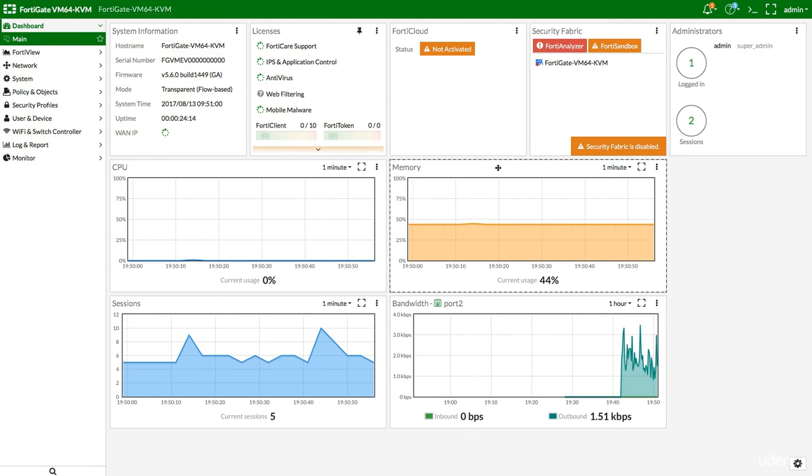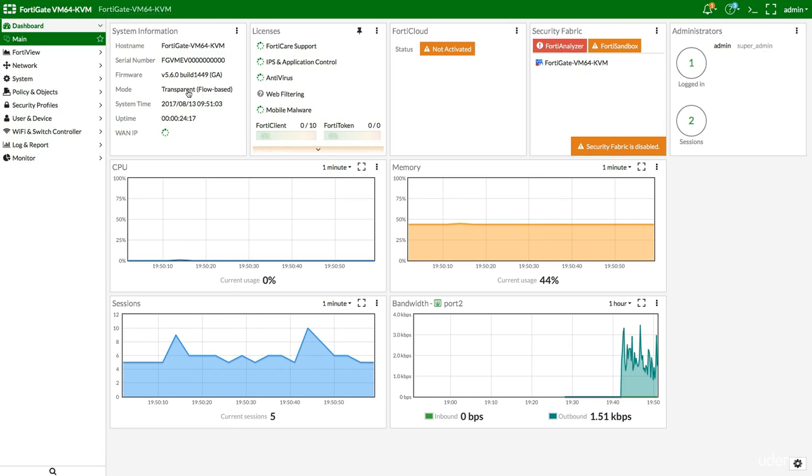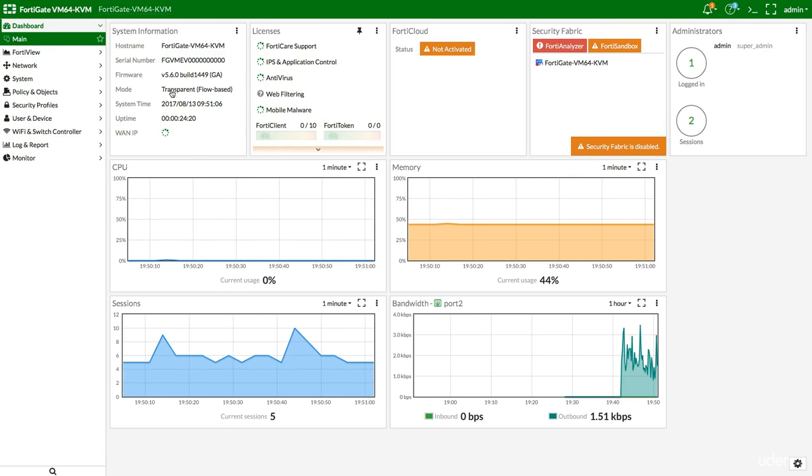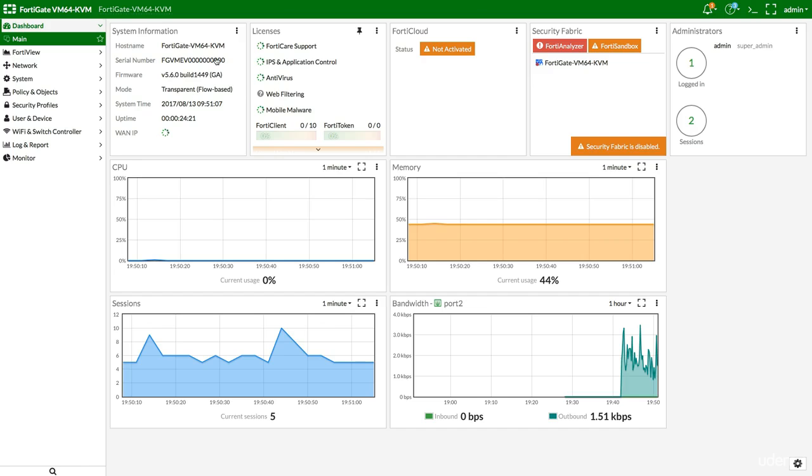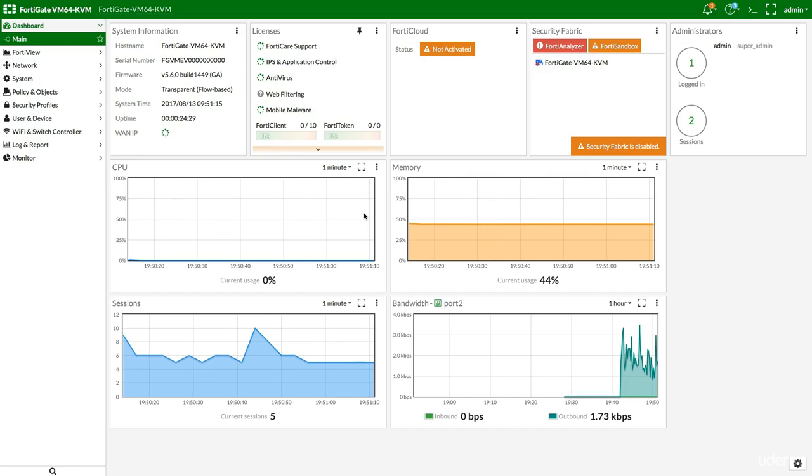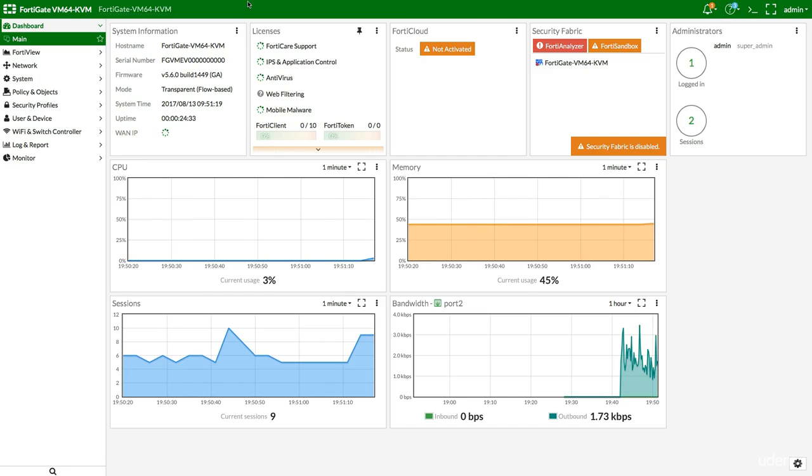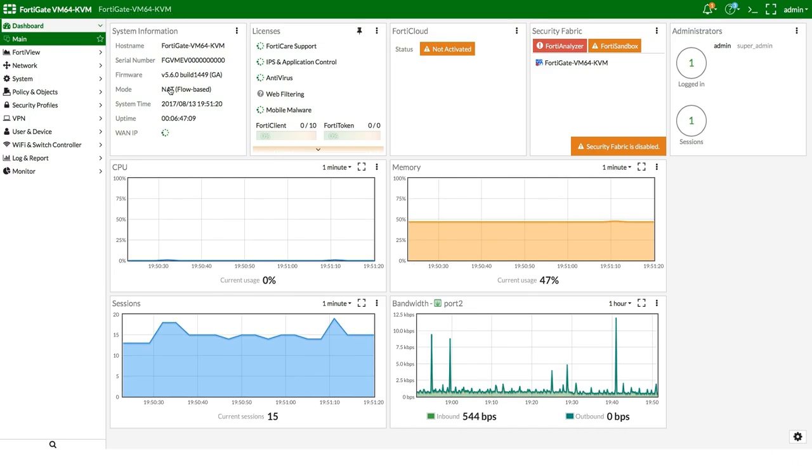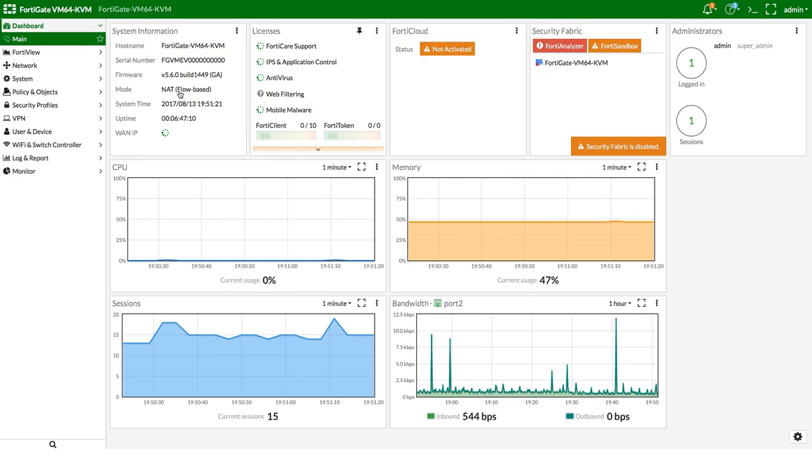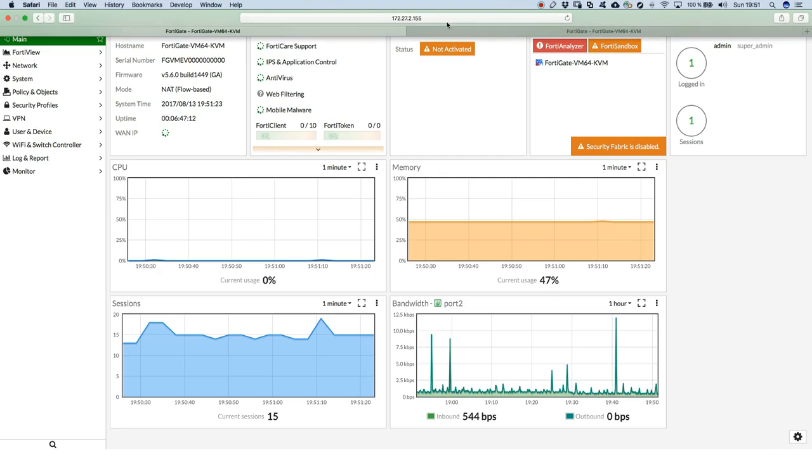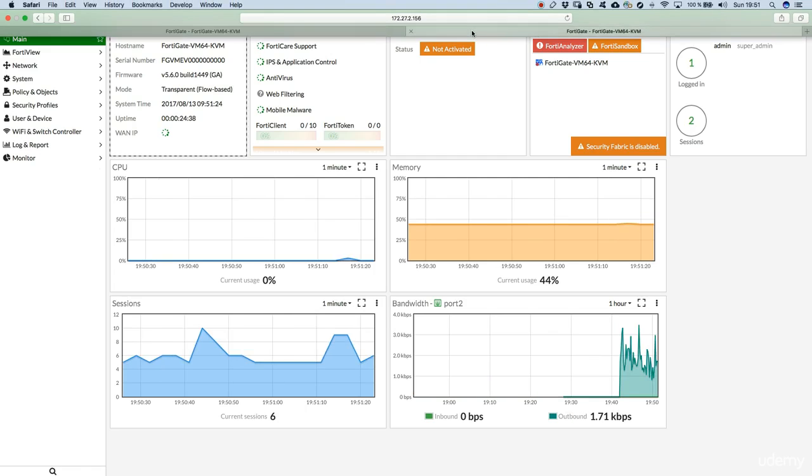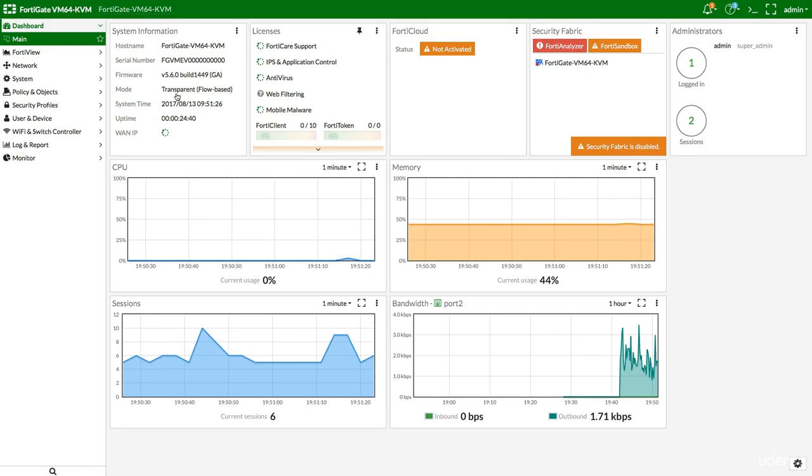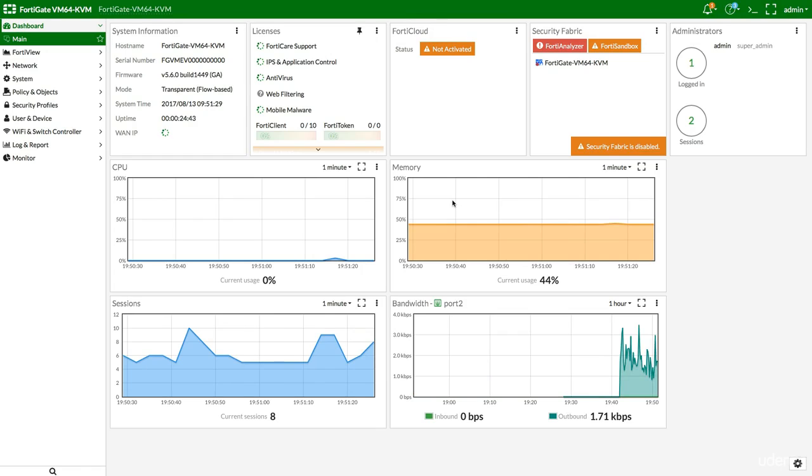Alright. So, we're back now. FortiGate has booted. And look at this. Now, it's on mode transparent. As opposed to our first FortiGate, we have configured in route mode. It's NAT, flow based. And this one, we can see it's transparent. So, the migration has been done successful.